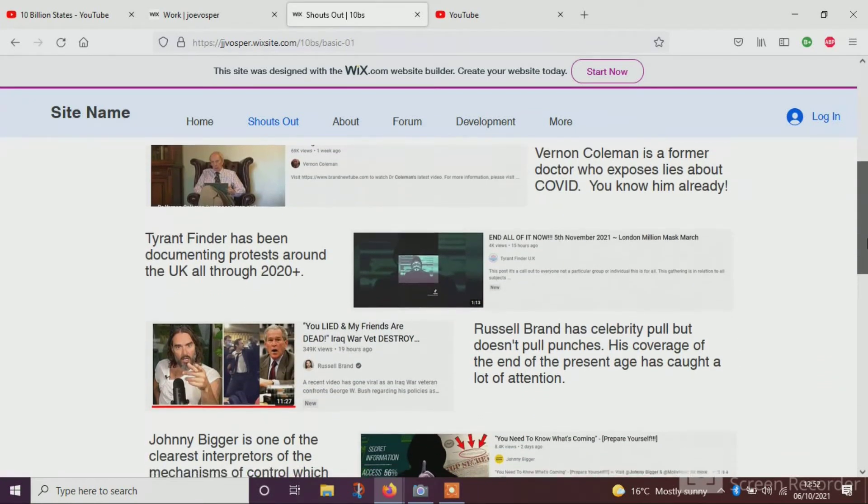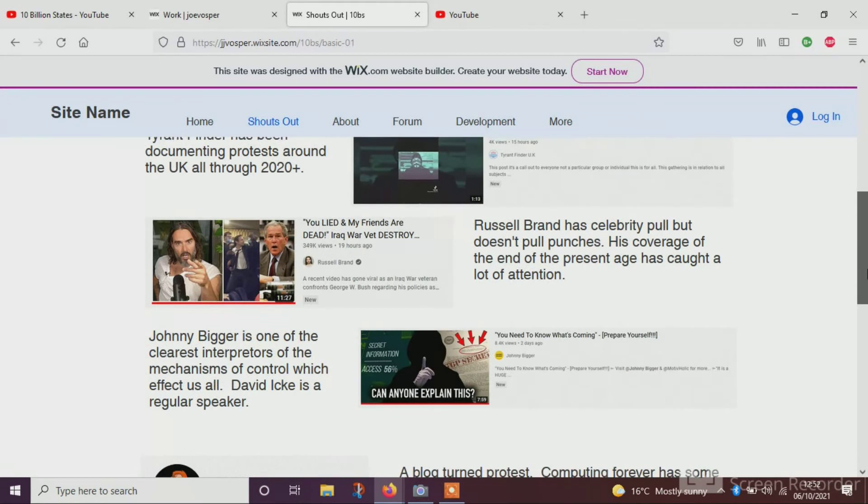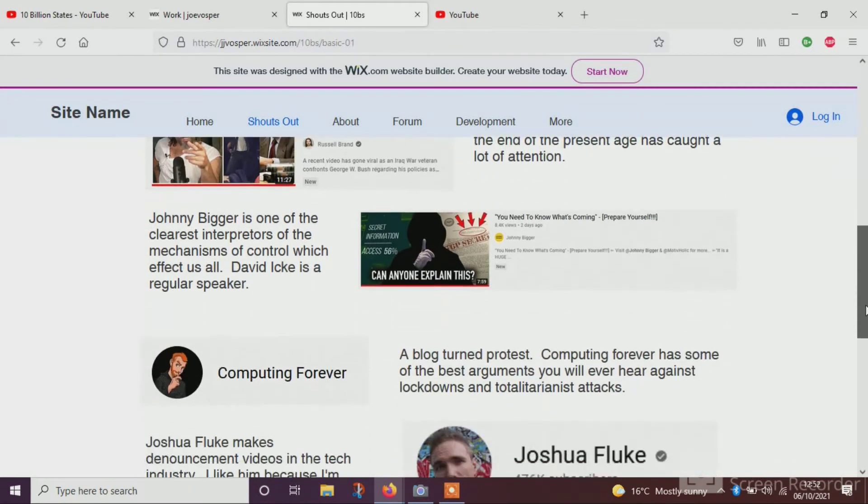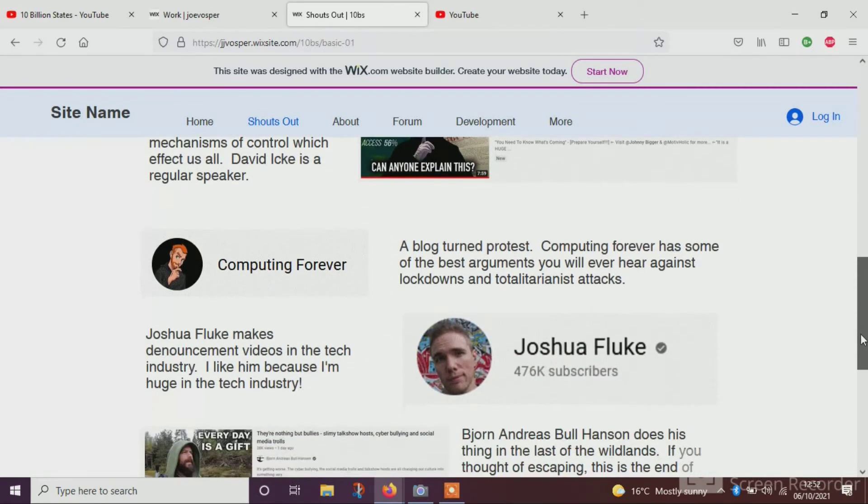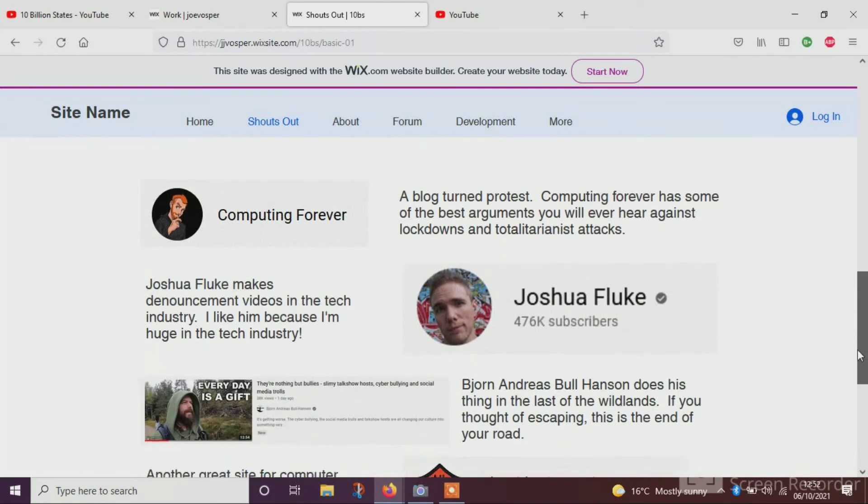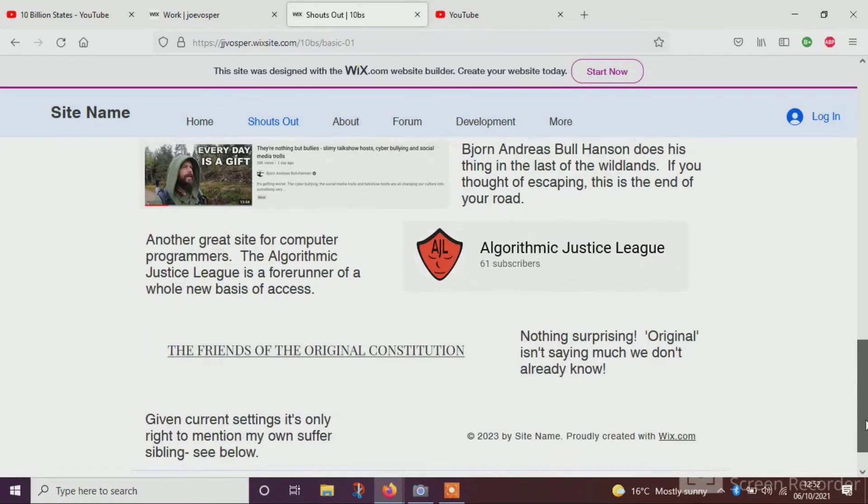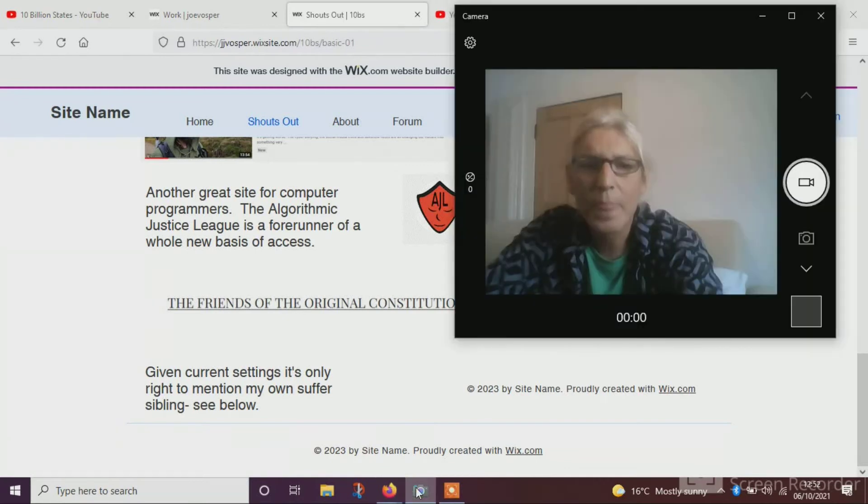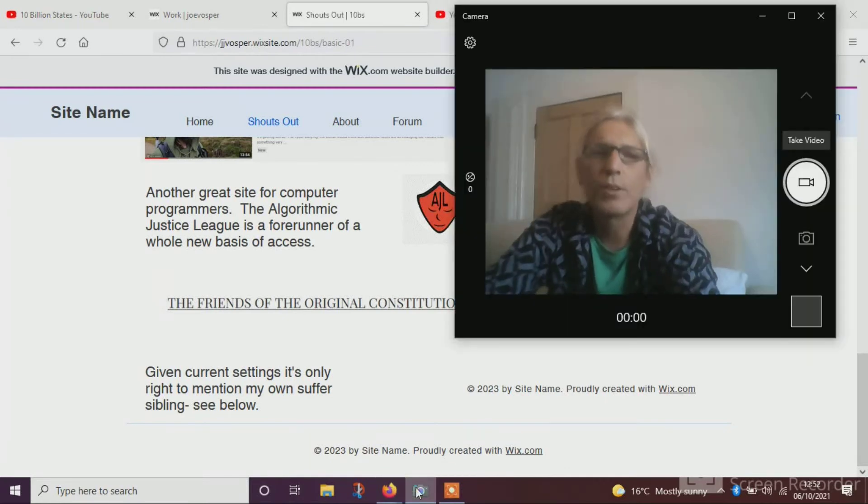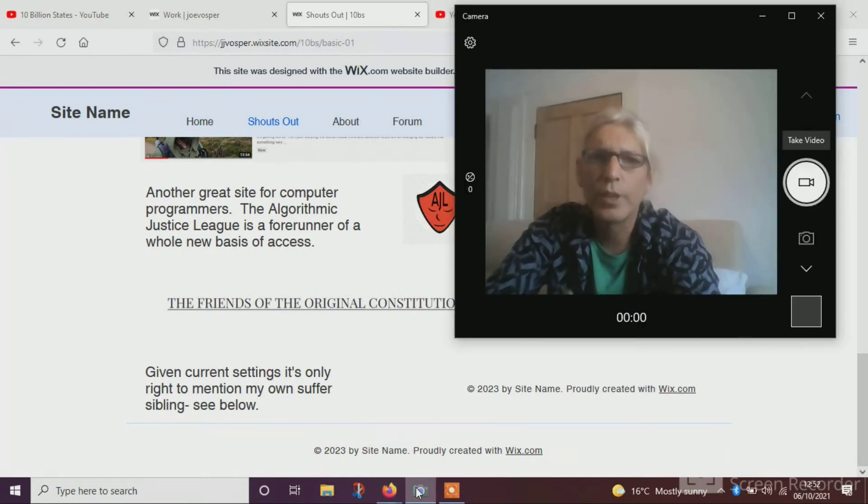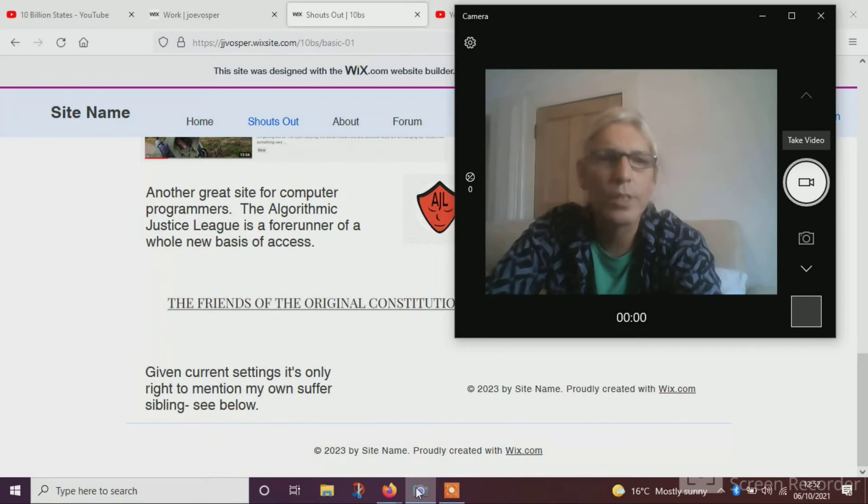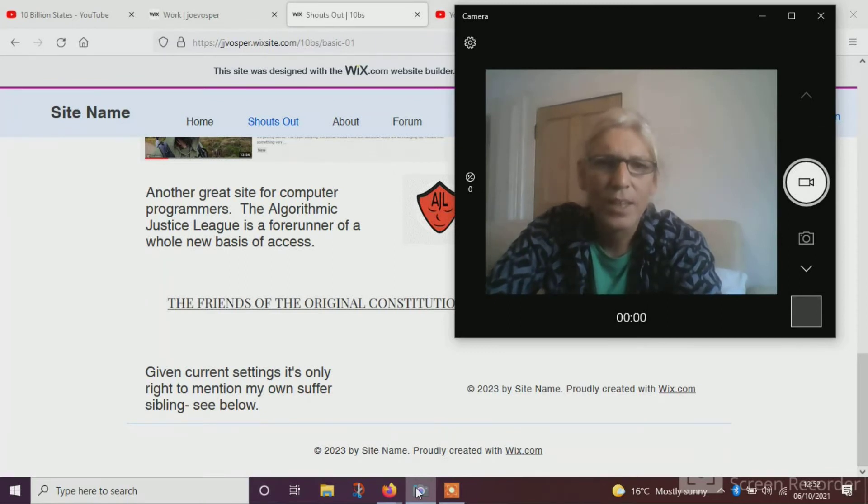I mean, I've got Vernon Cullen on here, Tyrant Finder, Russell Browne, Johnny Bigger, Computing Forever, Joshua Fluke, Bjorn Andres Bull Hanson, the Algorithmic Justice League, Friends of the Original Constitution. Now, these are just people that I've come across, come to trust over a year or two, and I want more people to see, right?